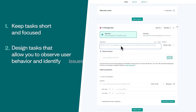Next, design tasks that allow you to observe user behaviour and identify issues. They should be clear and concise, making it easy for your participants to understand and complete them. This helps you observe their interactions and identify any hurdles. For example, asking someone to find and book a flight is more effective than a vague task like 'explore the site'.